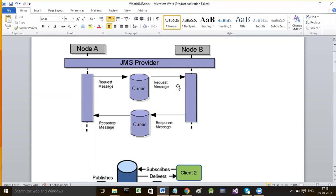The receiver expects a message to be present in the queue which was sent by the sender earlier. If the message has not yet arrived in the queue, then the receiver blocks itself until the message arrives. We call that a synchronous request.